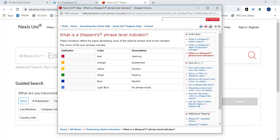Light blue. The blue eye indicators identify that citing references are available for the case, but these references do not have a history or treatment analysis.